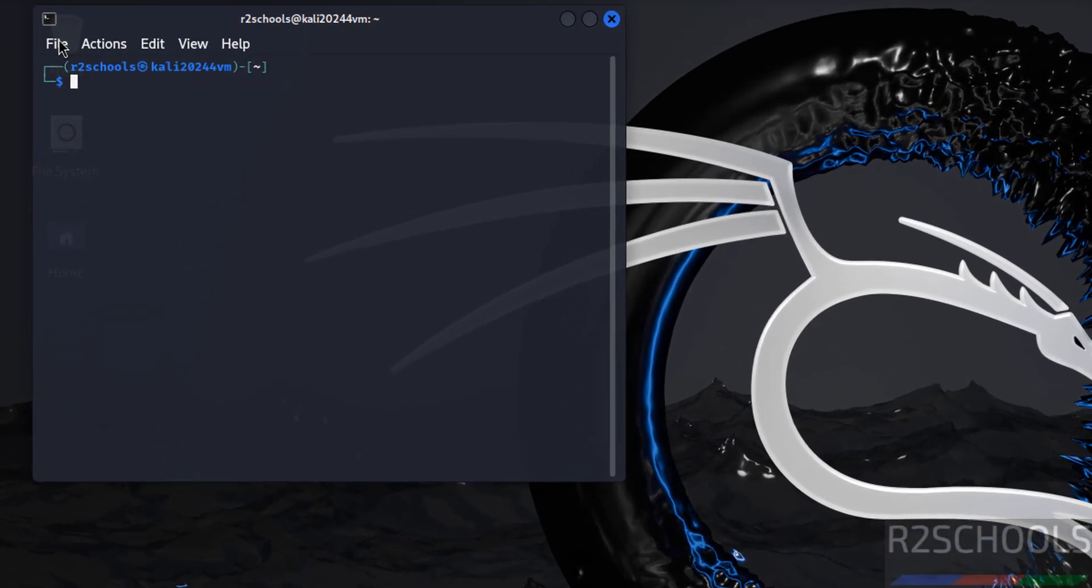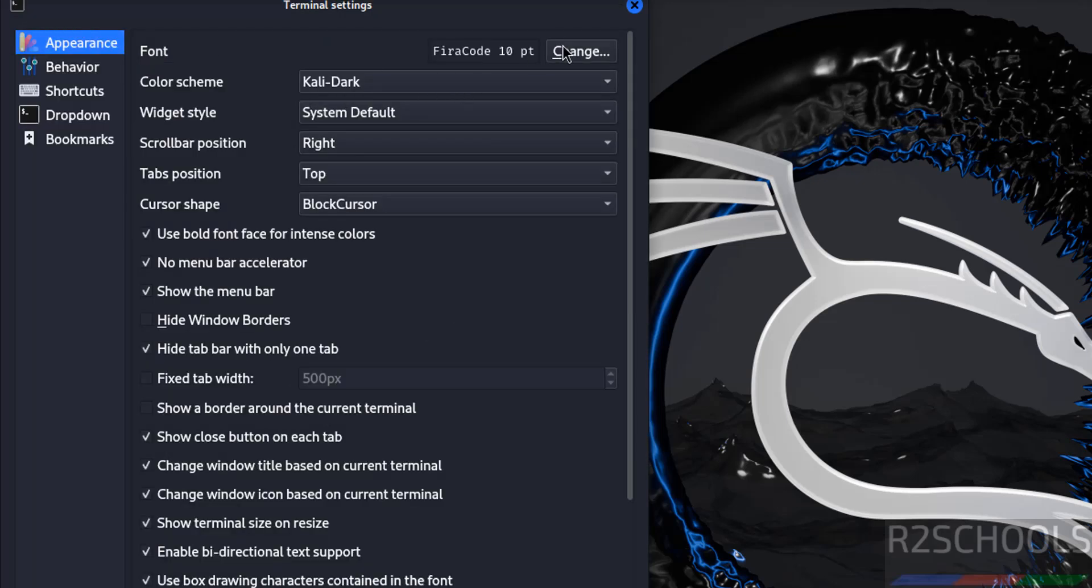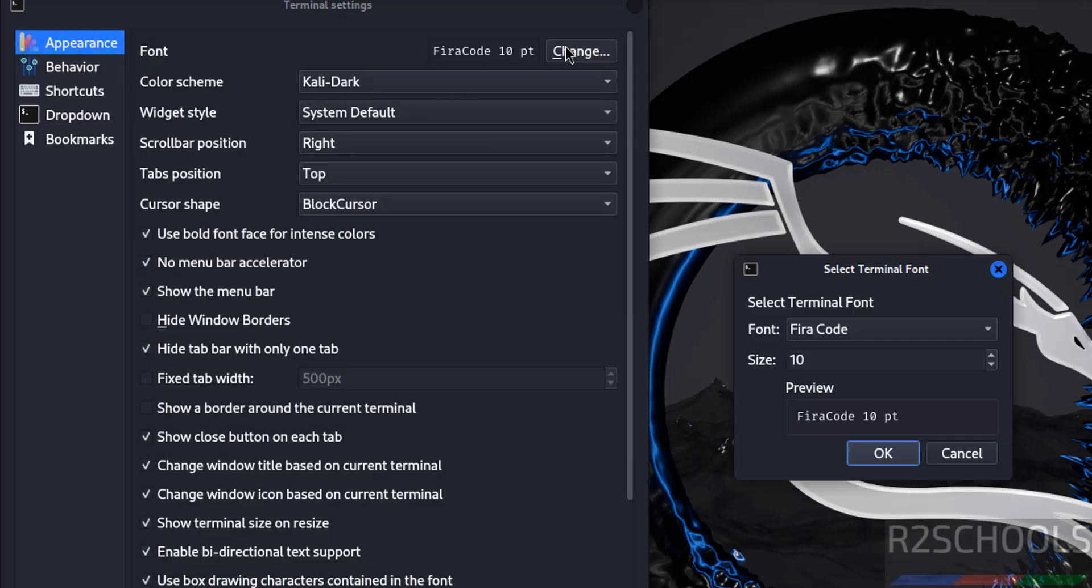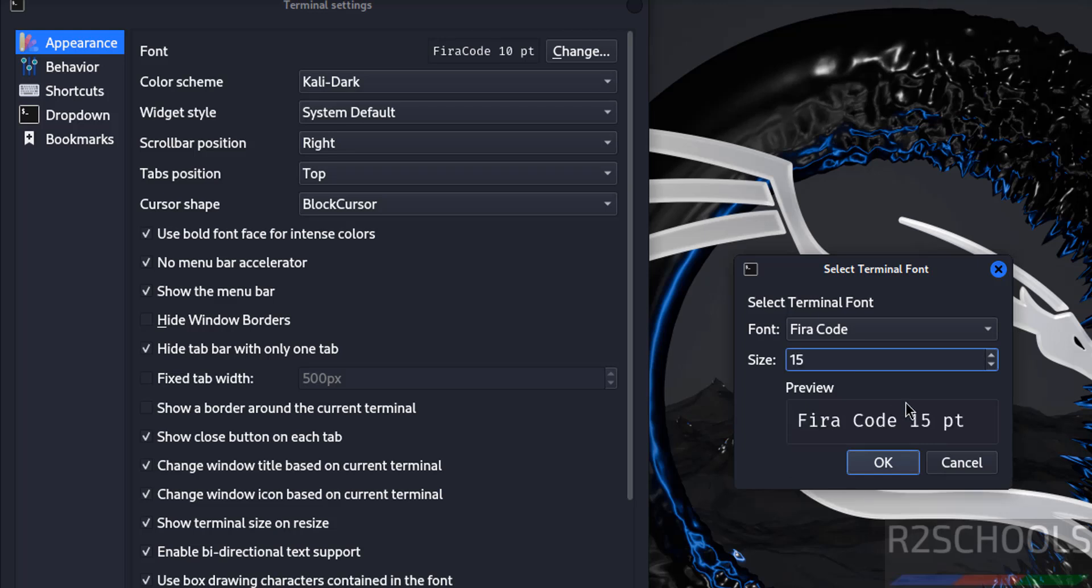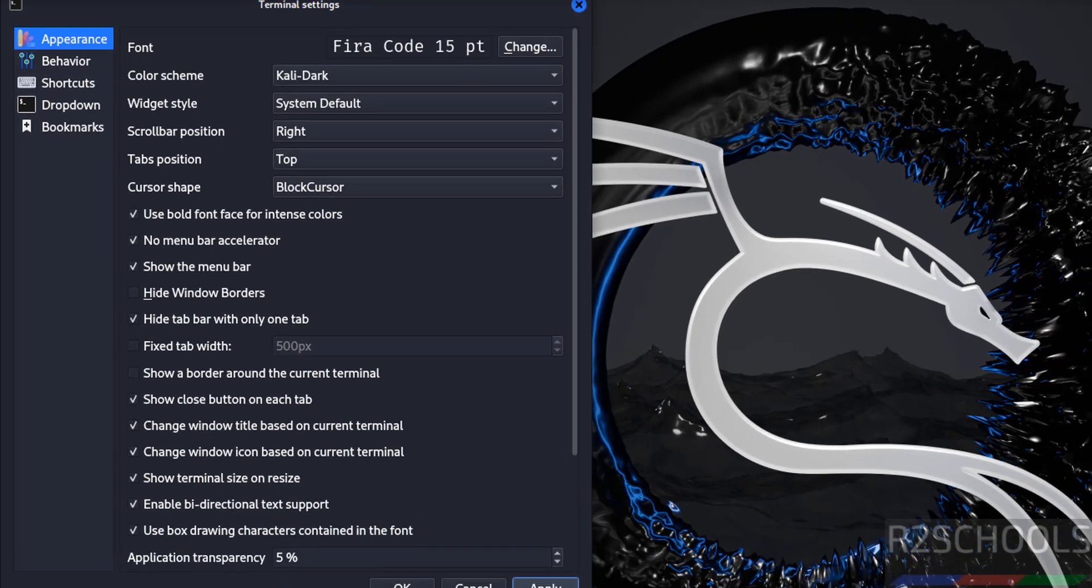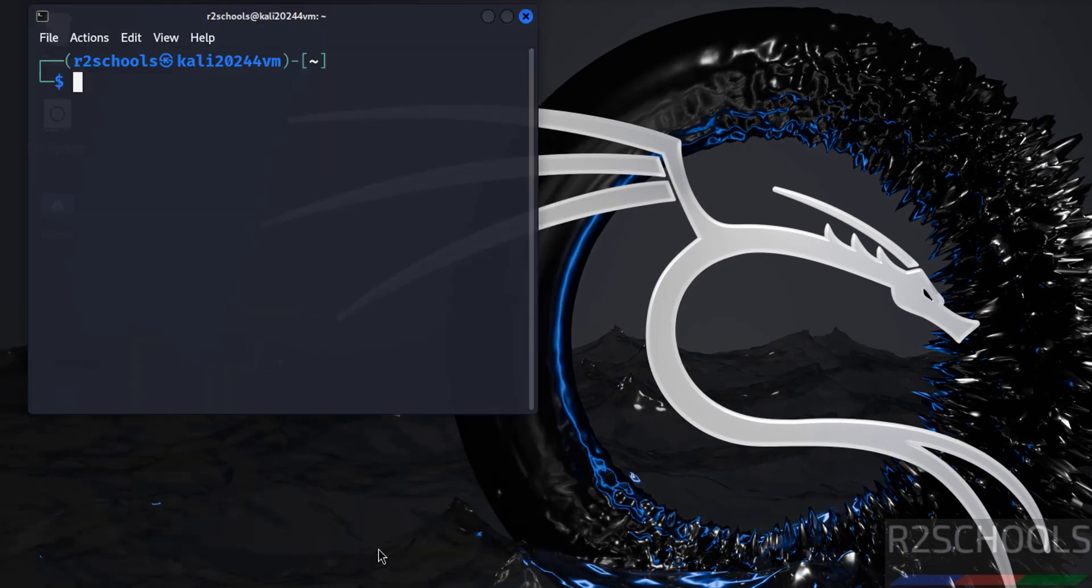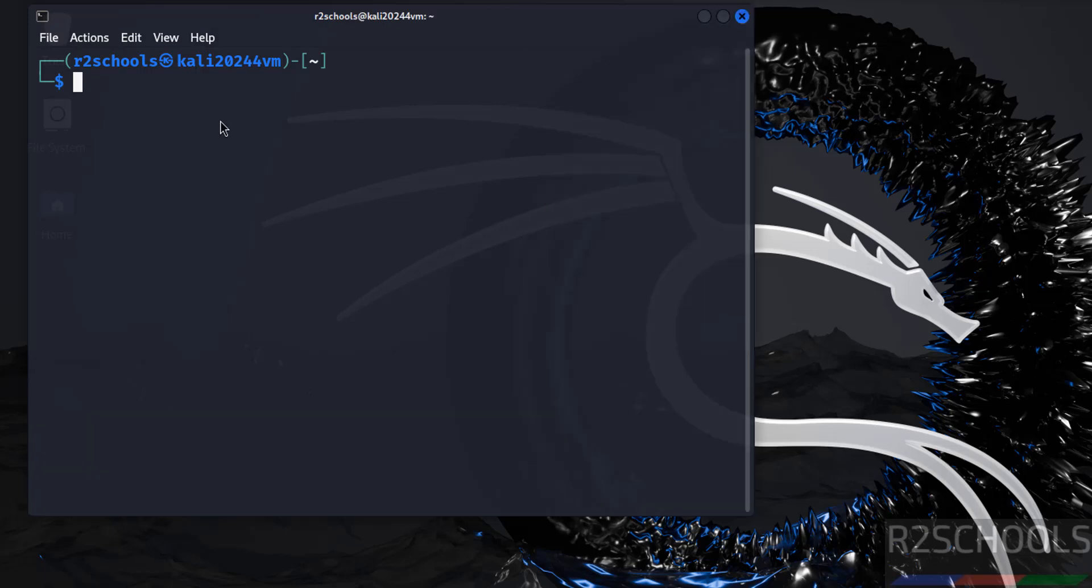Preferences, then click on change, then increase the font. I am going to give it to 15 points. Click on apply. Click on OK. See, font has been increased. Let me increase the terminal size also.